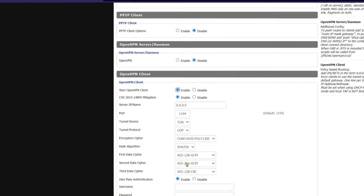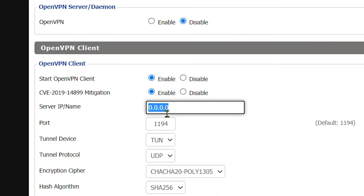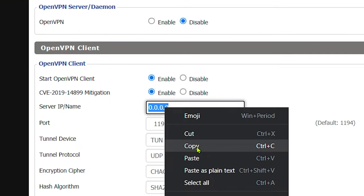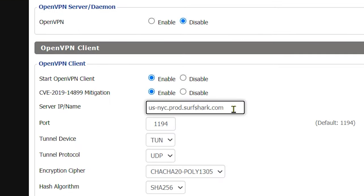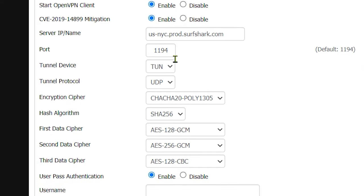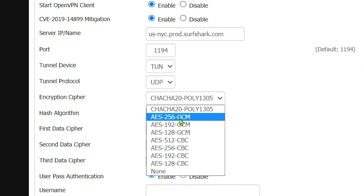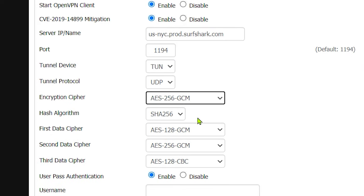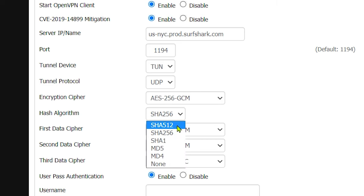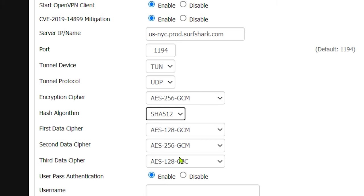After that, just go back to the previous tab, and paste the host name into the server IP name field. Once that's done, make sure that the port number is 1194. Encryption cipher should be AES256GCM, hash algorithm should be SHA512. These other ciphers should be left as default.